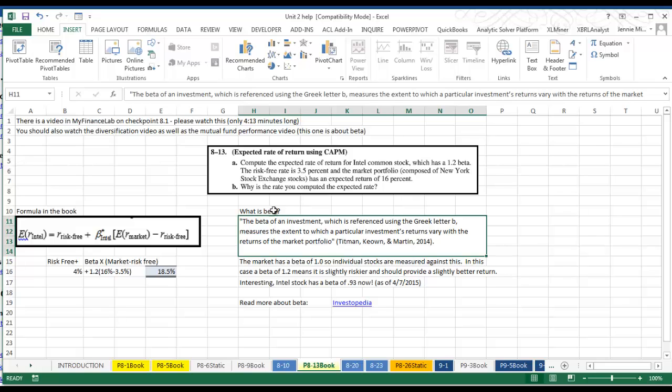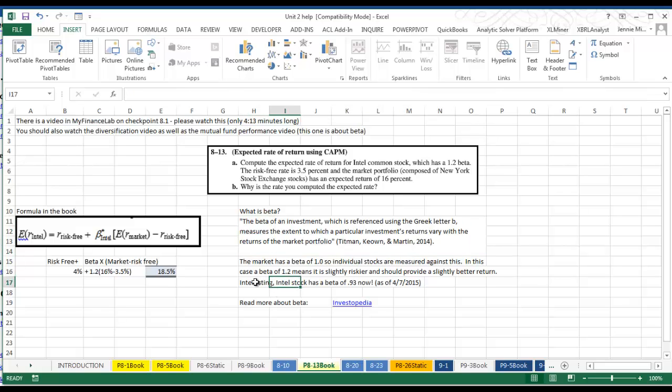In this case, if we have a beta of 1.2 for our Intel, it's slightly riskier than the volatility of the market, so that means we should expect a slightly higher return. Intel now has a beta of 0.93, which means it's less risky than the market and you'll expect a slightly less return.